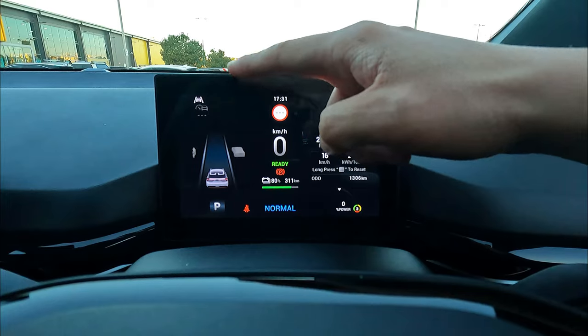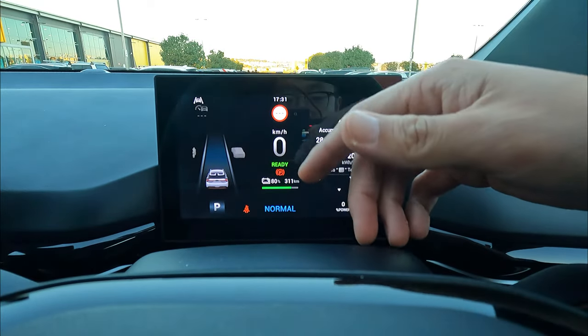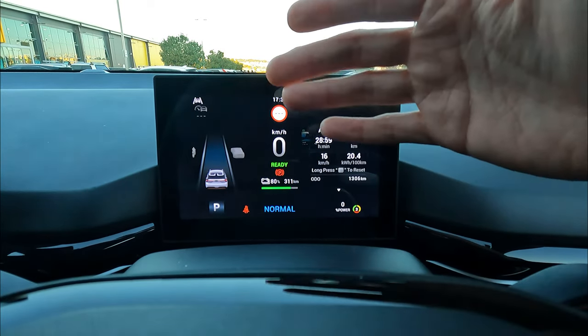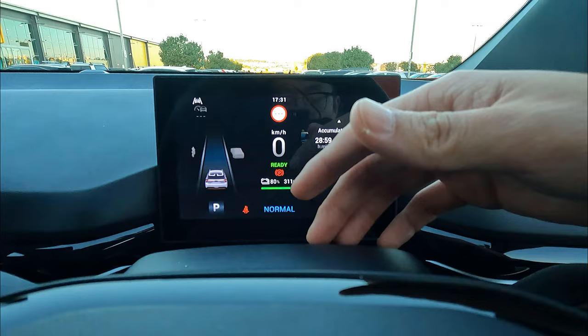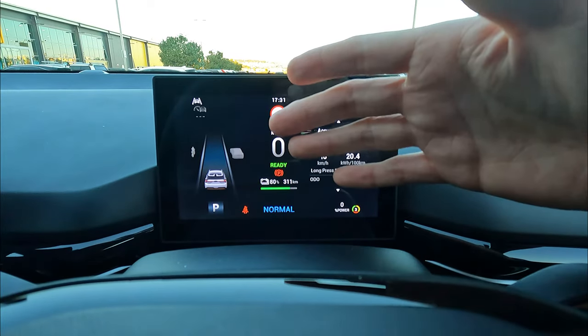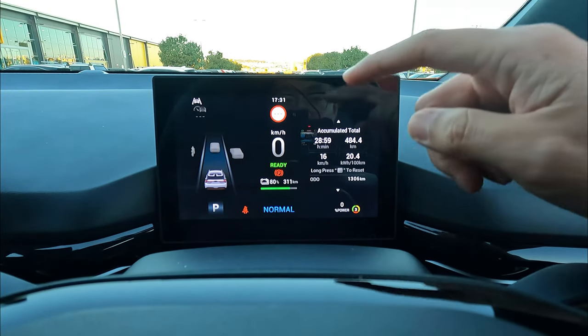The top-left section is for your assistant packages — your adaptive cruise control, lane departure warning, lane keeping assistance, information like that.